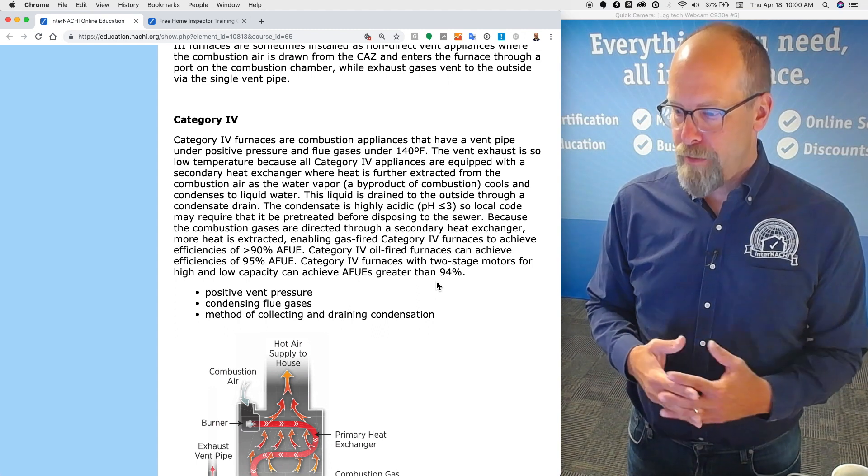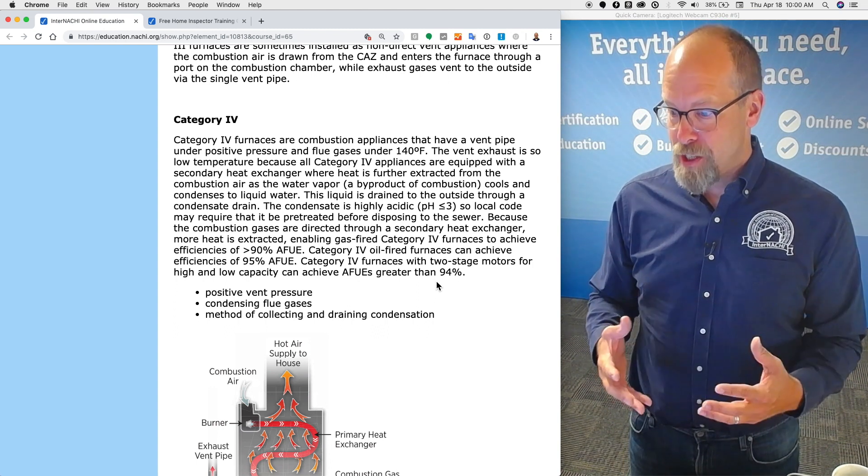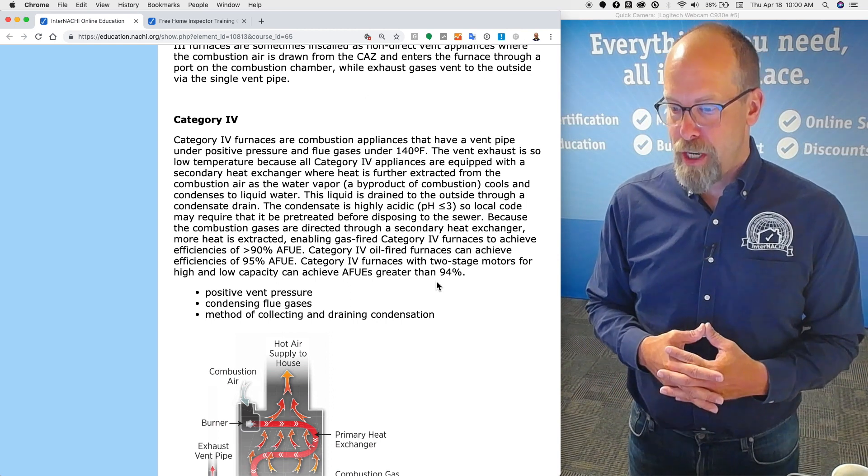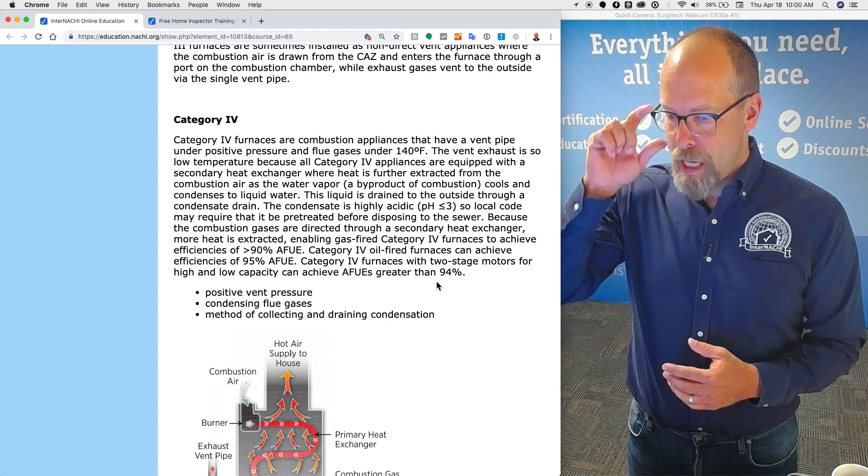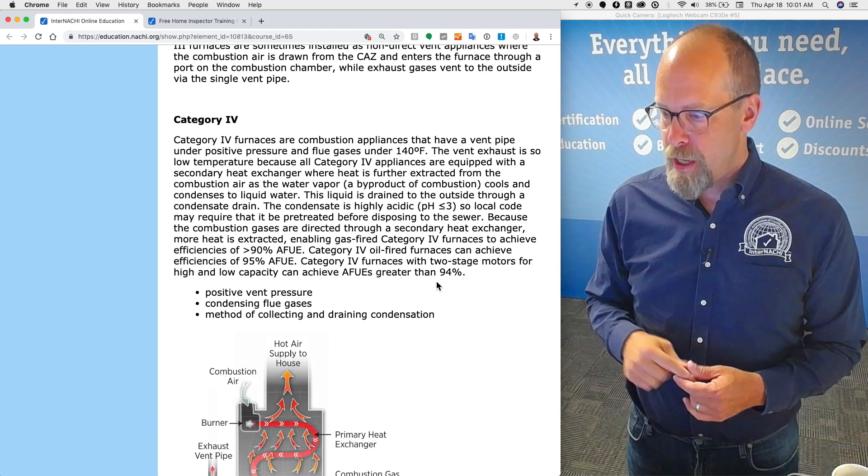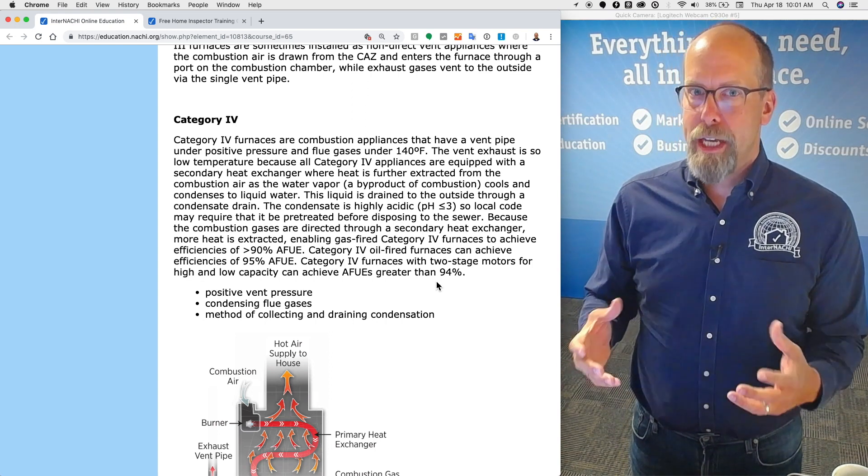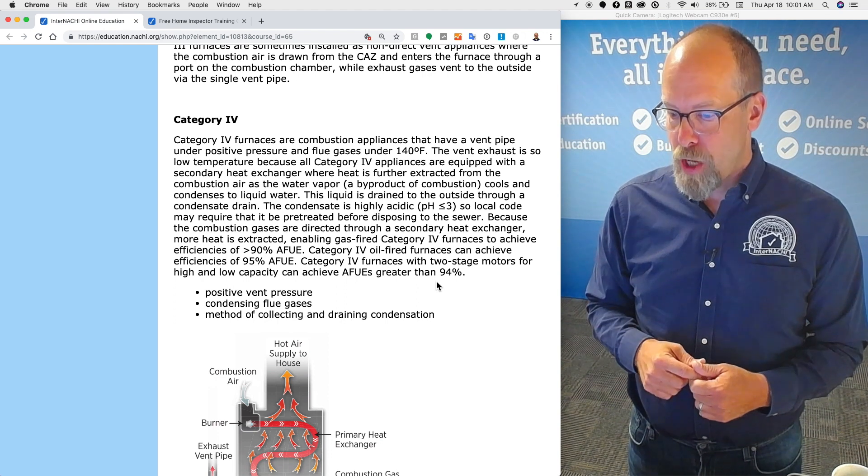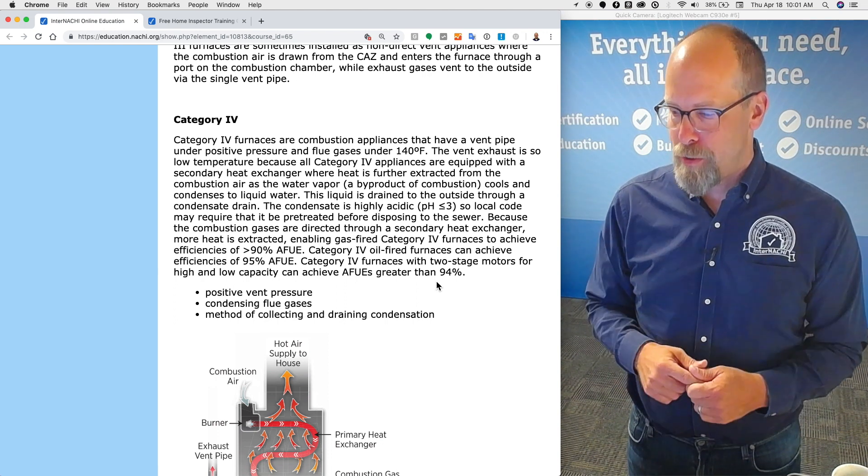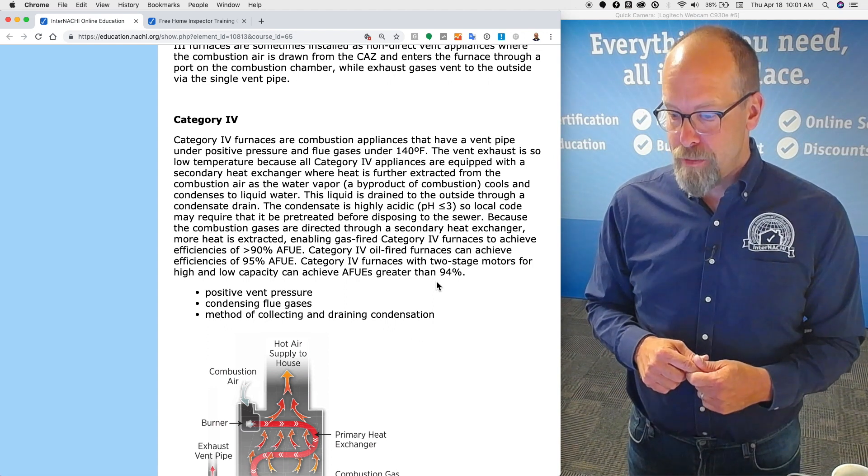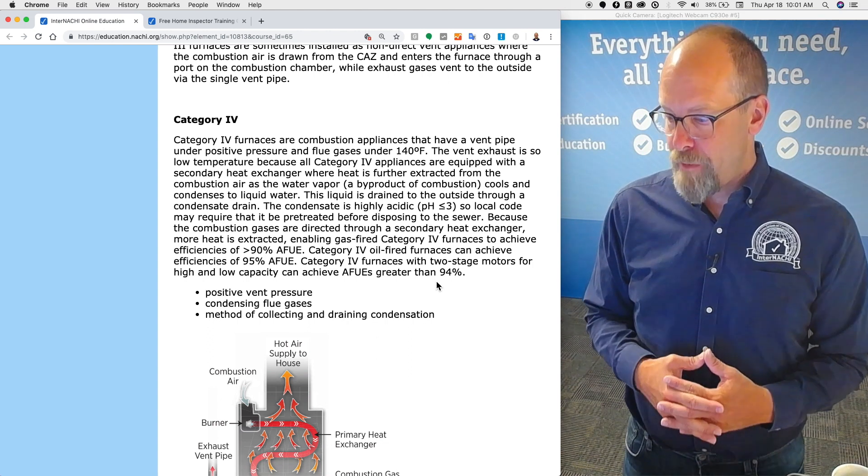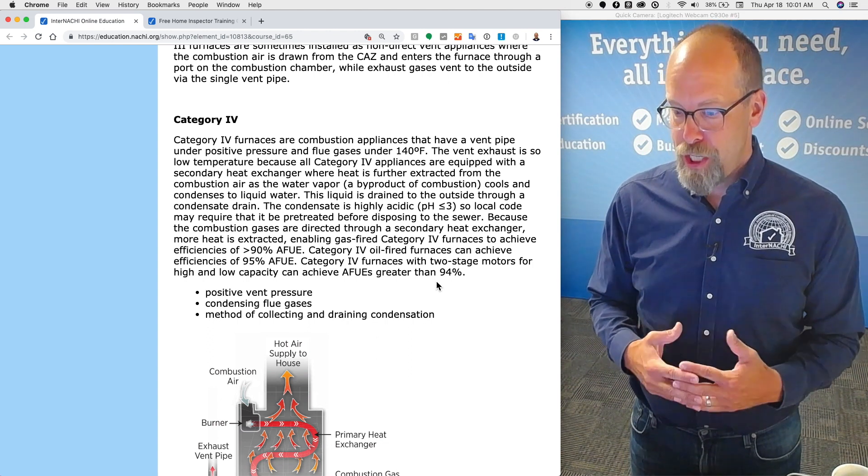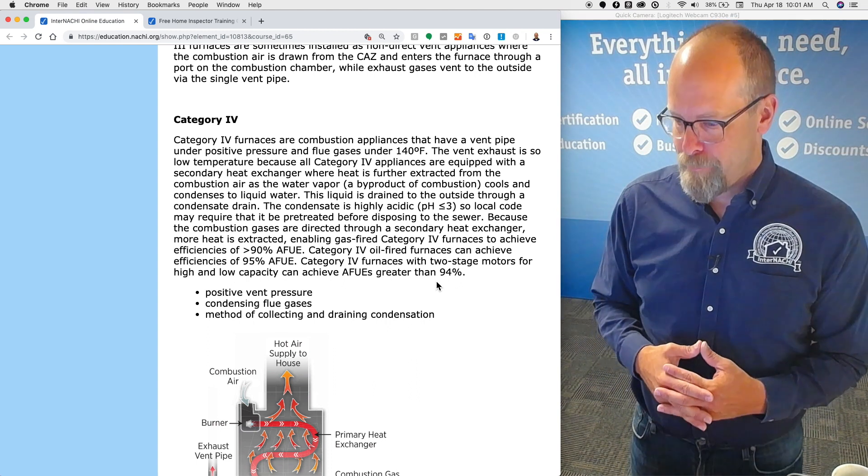That heat exchanger further extracts from the combustion air as the water vapor, a byproduct of combustion, cools and condenses into liquid water. This liquid is drained to the outside through a condensate drain, usually a collection pump. The condensate is highly acidic, so local code may require it to be pre-treated before disposing into the sewer. Because the combustion gases are directly through a secondary heat exchanger, more heat is extracted, enabling a gas-fired category four furnace to achieve efficiencies greater than 90 percent. Only 10 percent of energy is wasted.